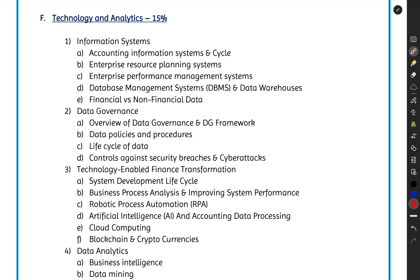Hello and welcome to Section F: Technology and Analytics of CMA US Part One. This series of lectures is presented by Global Phinex. I am Simon Kanta, your tutor for this CMA course. Before we start the lectures for Section F, let me give you a brief introduction, just like we did with all the other five sections of your syllabus.